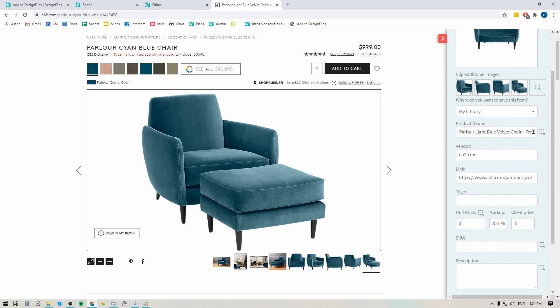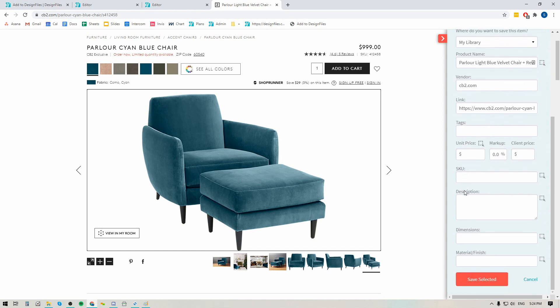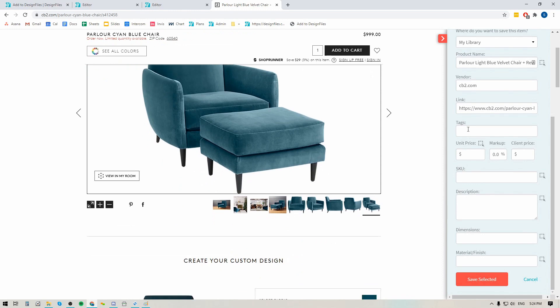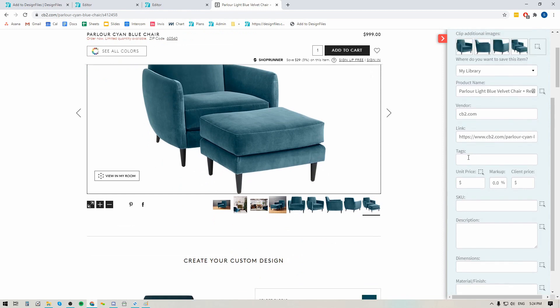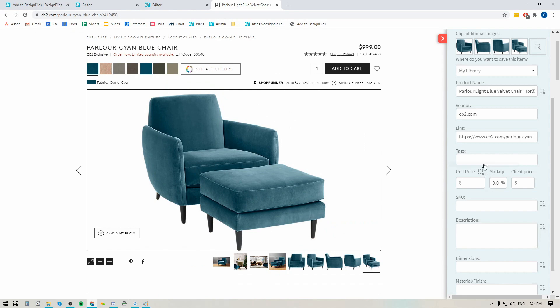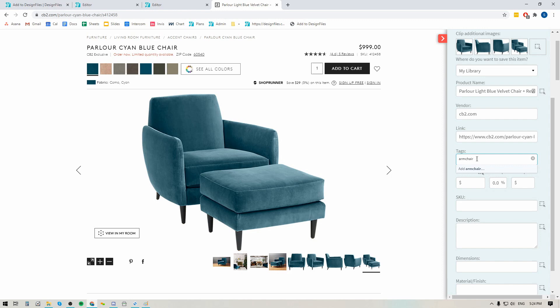Now below that the system has already grabbed the product name, the vendor, and the source link for you. So you can bypass those steps and down here you can start adding tags to the product. Tags are a really good thing to add because you'll be able to use those tags to search for this product once it's added to your Design Files account. So you could tag an item by the type of product it is, add the brand, tag it by style, by color, whatever you want. Here I'd probably add 'armchair' and when I hit enter it's gonna create that tag for this item — and again you can add as many as you like.